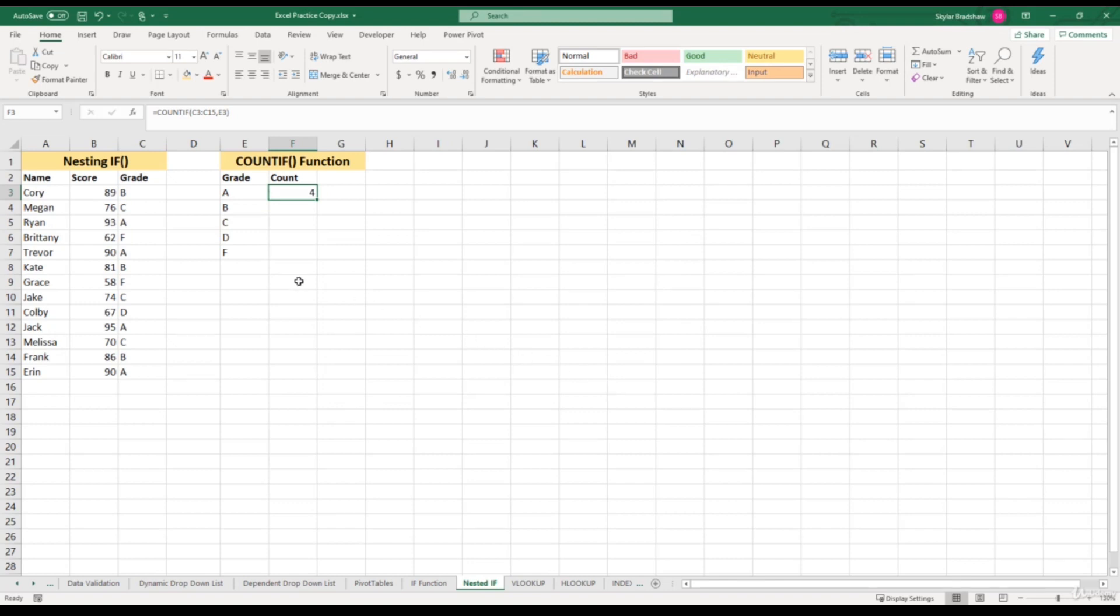Now let's fill this formula down the rest of our list to see what we get for the other grades. We can give the fill handle a double click.